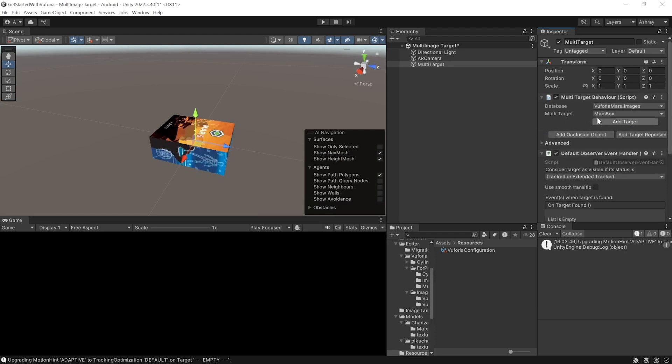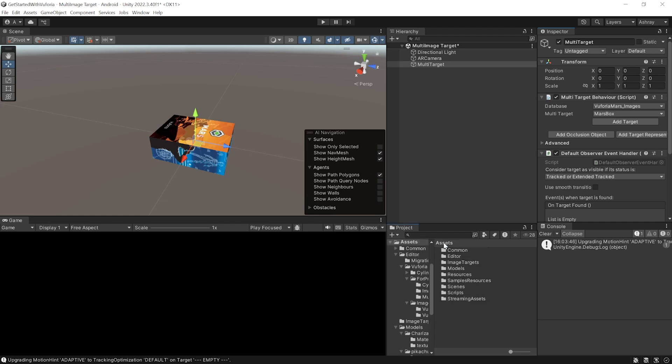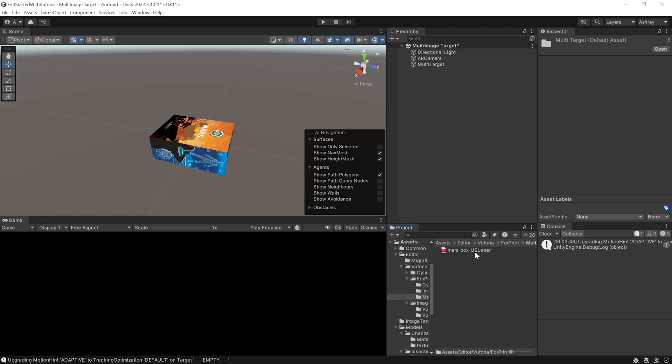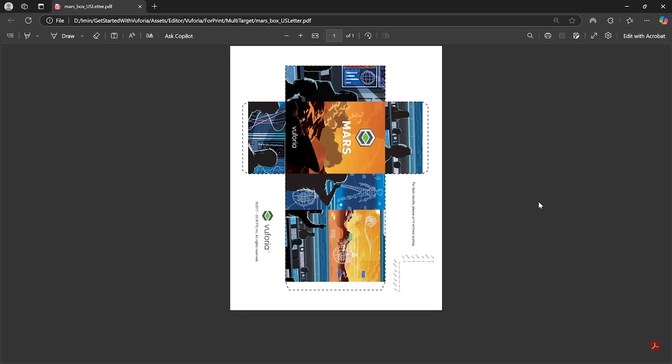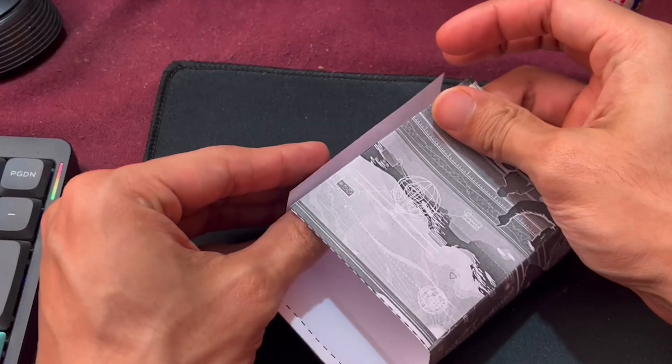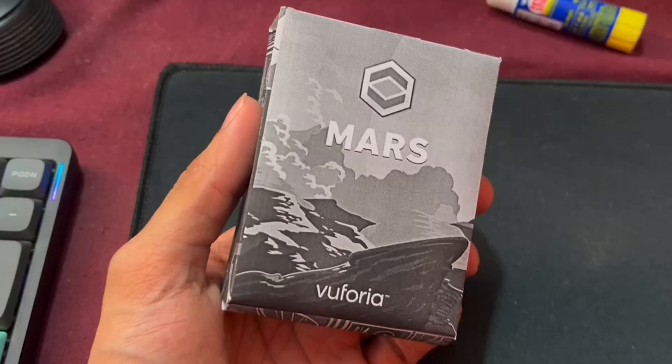Once it's done importing, you'll see that it has a multi target called Mars Box. To access this image you can navigate inside Assets, Editor, Vuforia, For Print, Multi Targets. You can open this PDF, print this image on a piece of paper, cut it and fold it to form a box.